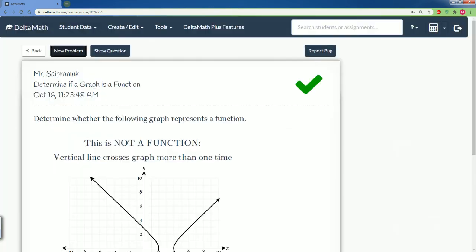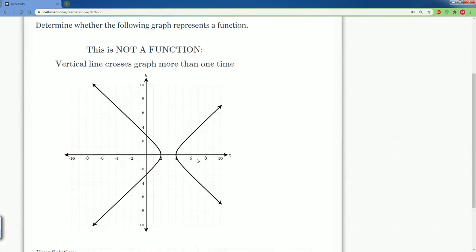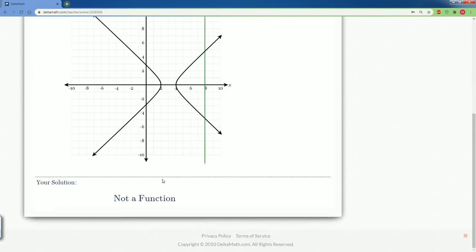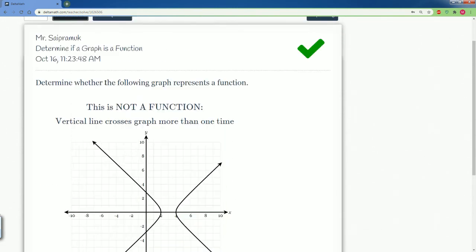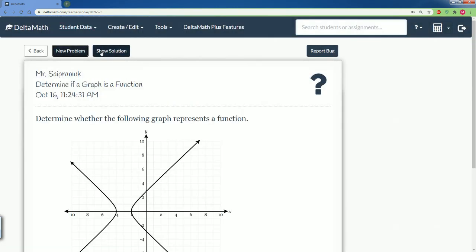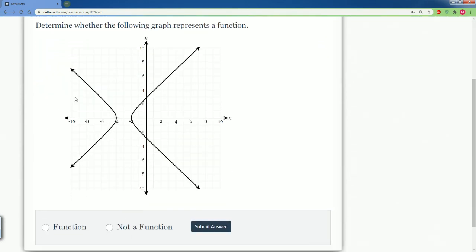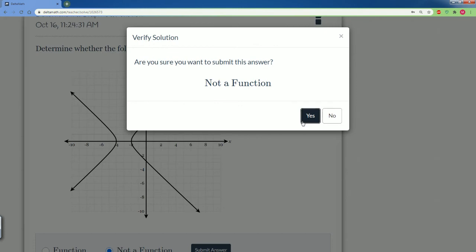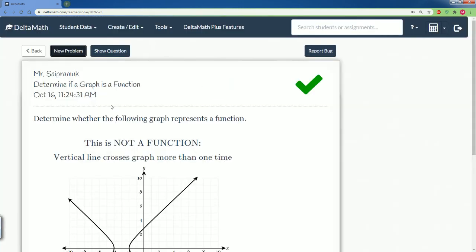We would say that's not a function. It goes through more than one point — not a function. This one, same thing: not a function because it goes through more than one point.